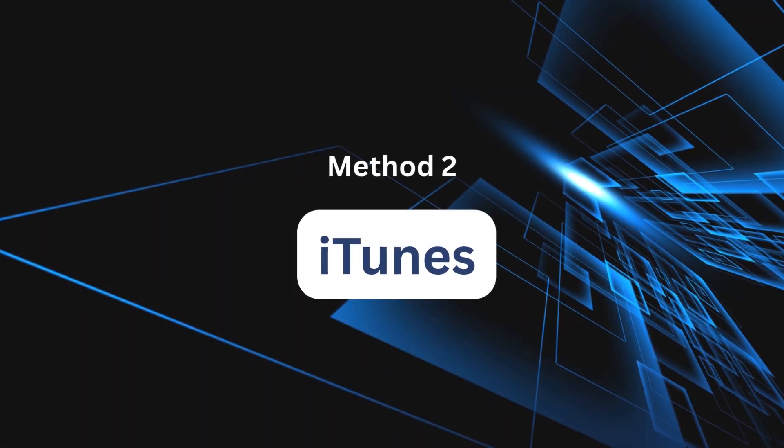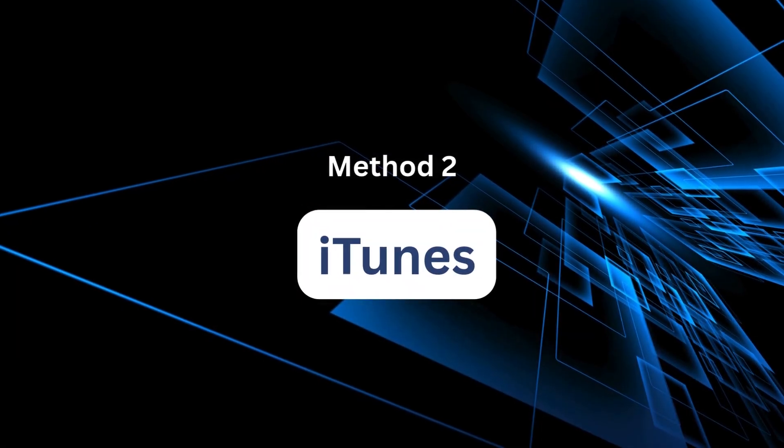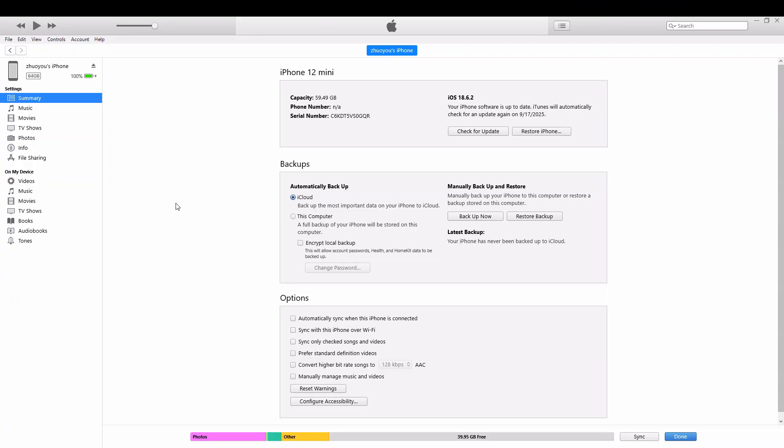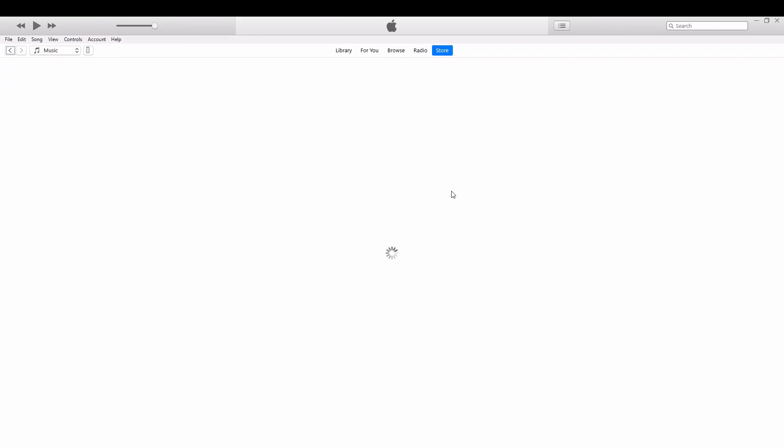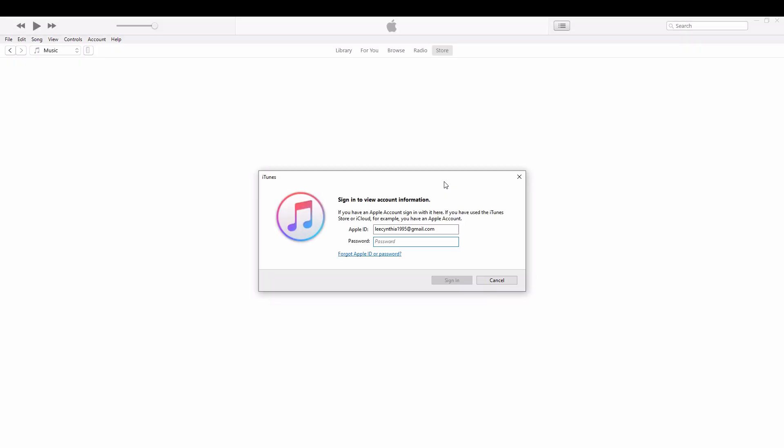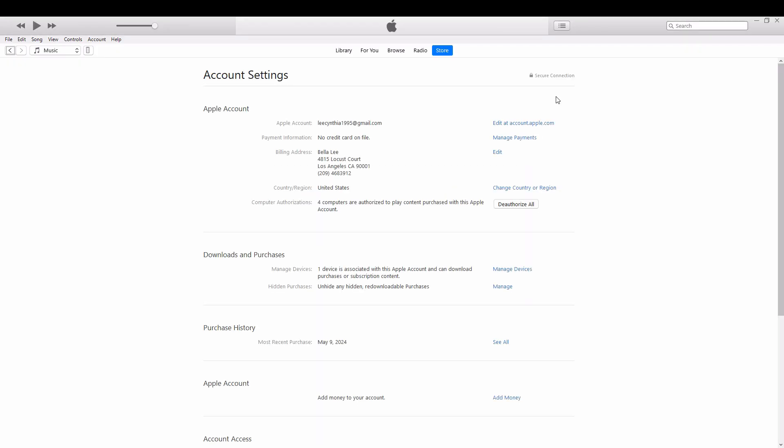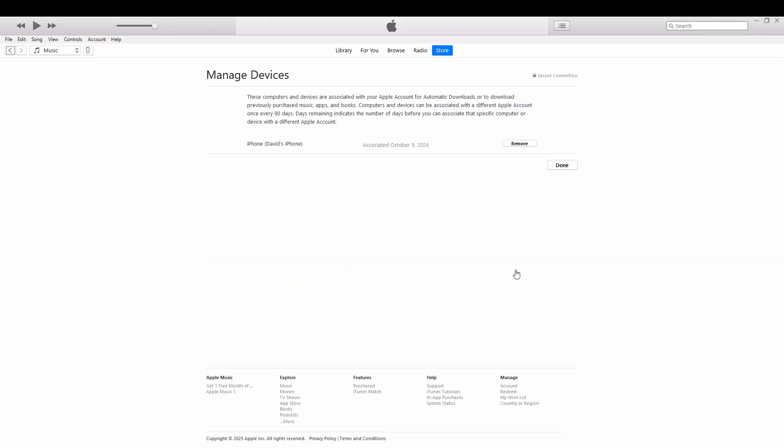Method 2: iTunes. Another option is using iTunes on your computer. Connect your iPhone, open iTunes, and under Account you'll see your linked devices. From there, you can remove the one you no longer want connected.